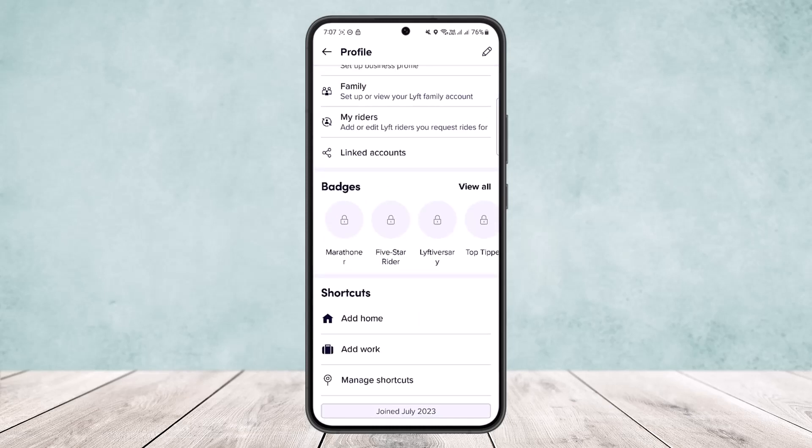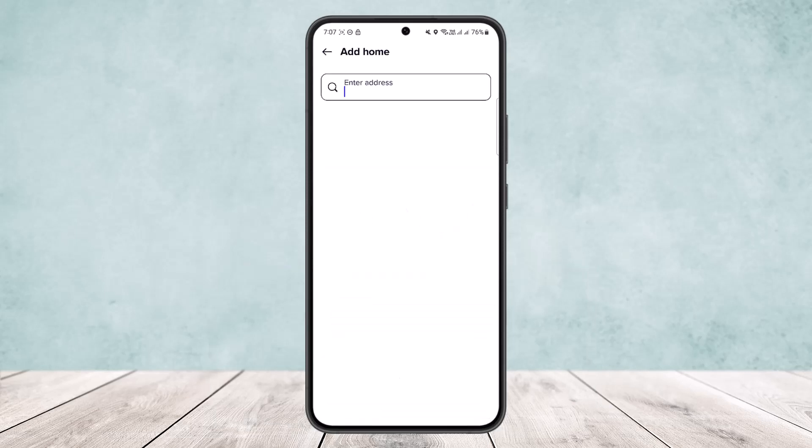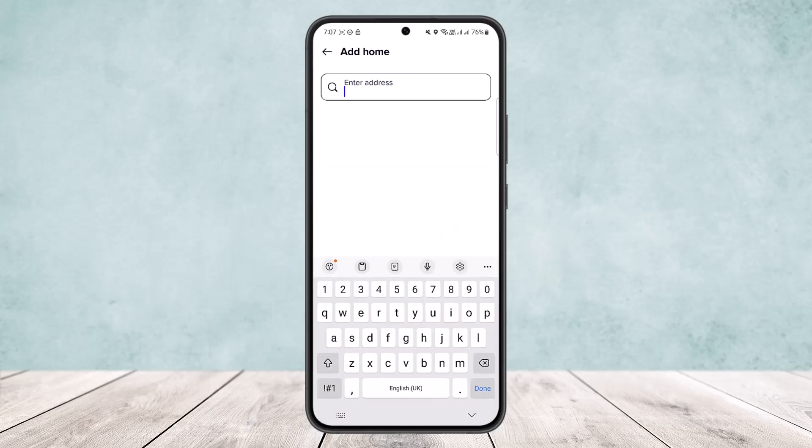Once you open up your profile, scroll all the way down below. Under 'Shortcuts' you can see you'll be able to add home and add work. You can see the 'Manage Shortcuts' option as well.